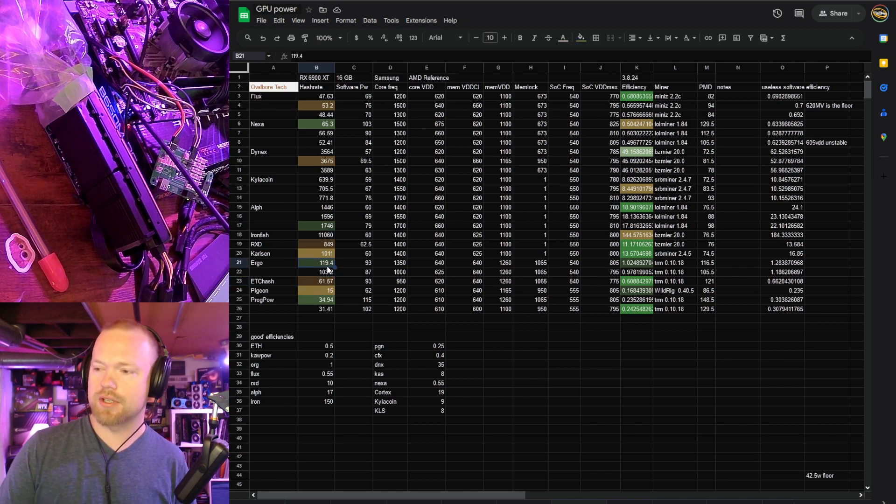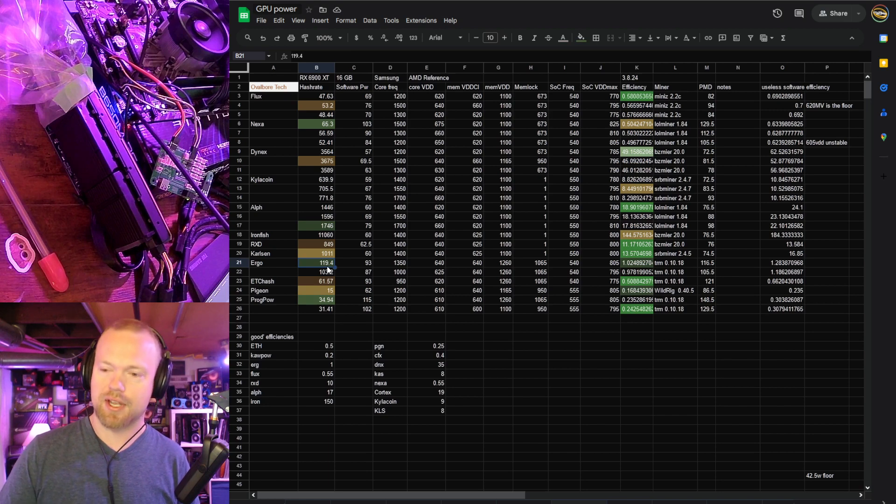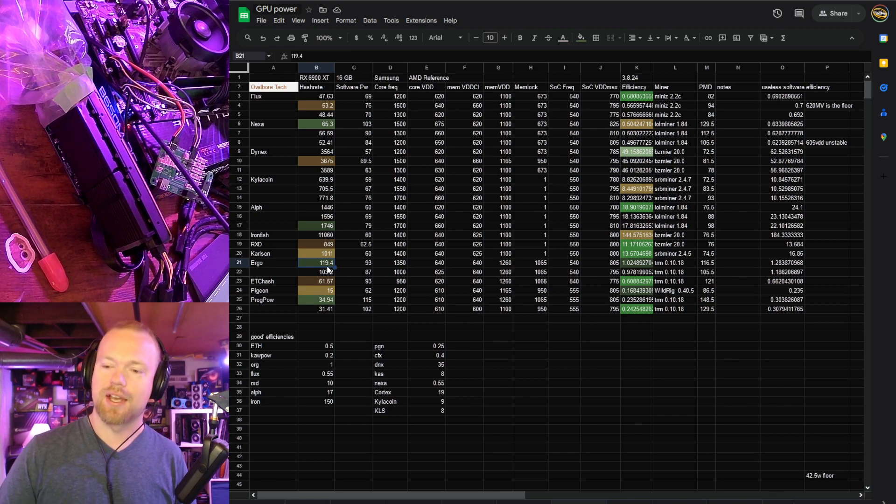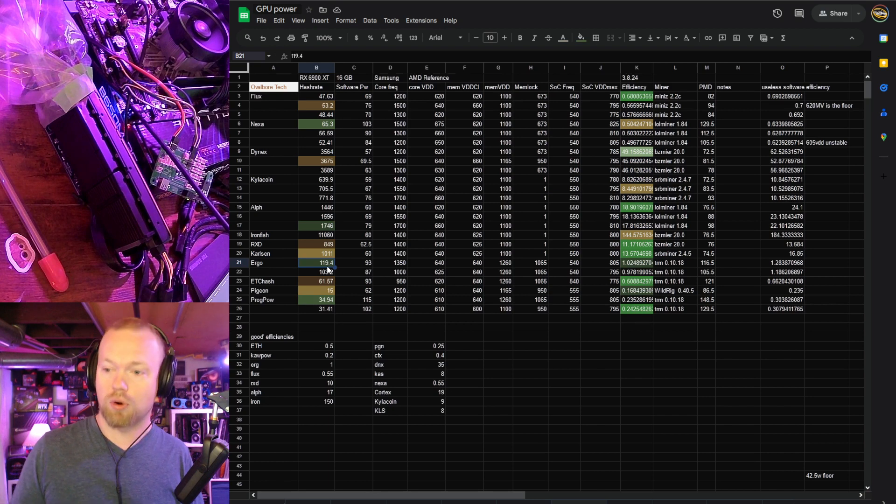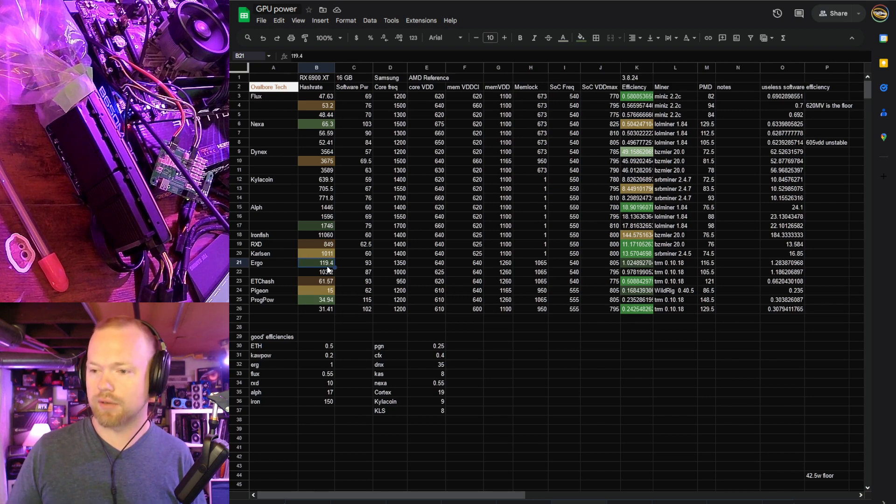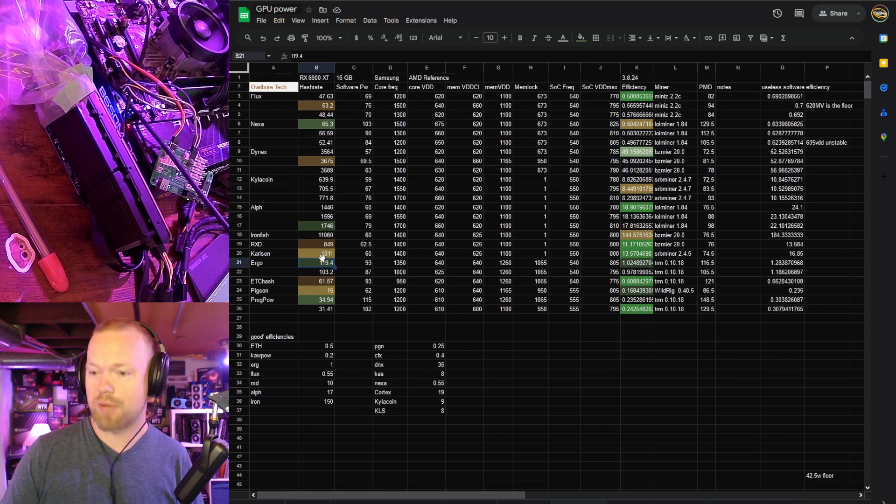Ergo, this actually did a little bit worse than the 6800 XT or the 6800, and I speculate that's just because there is that much more core being dragged along for the ride, so very similar hash rate, but a little bit more power.